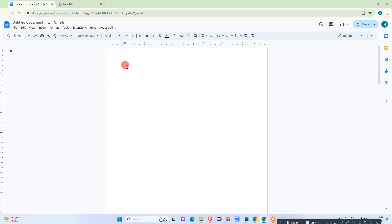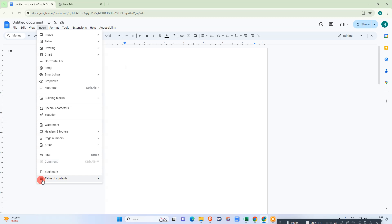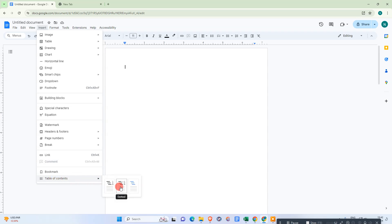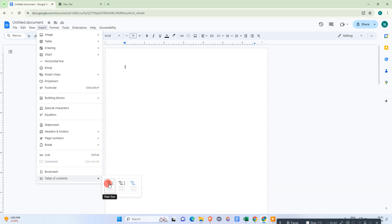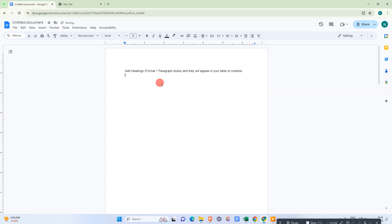Go to Insert, then go to Table and Index. We have three formats: plain text, text with dotted numbers, and links only. You can choose any one. I'll go with plain text with numbers.